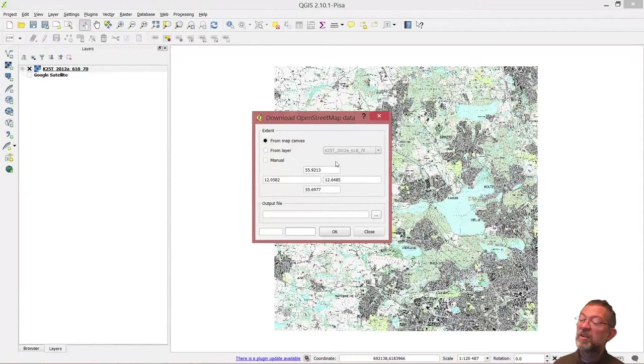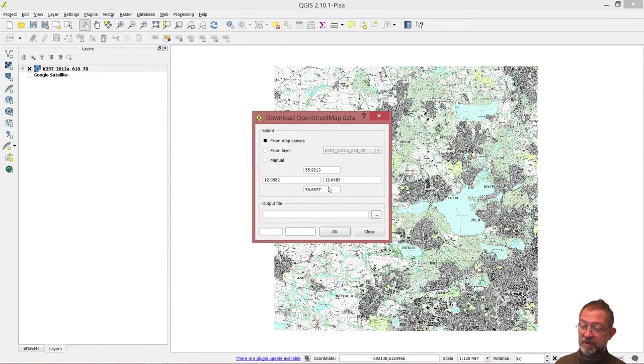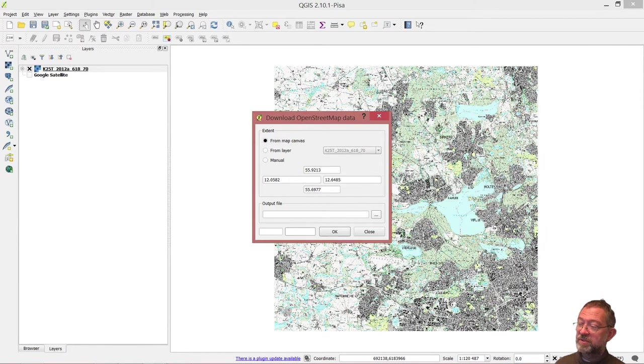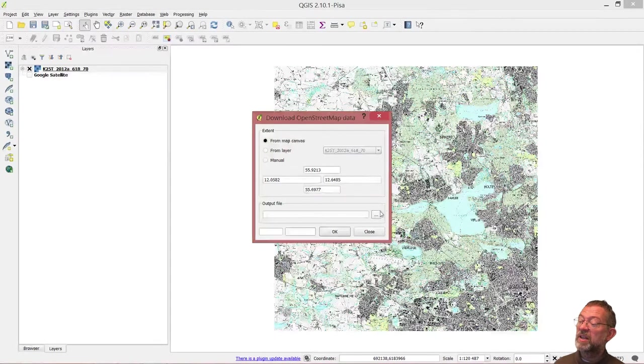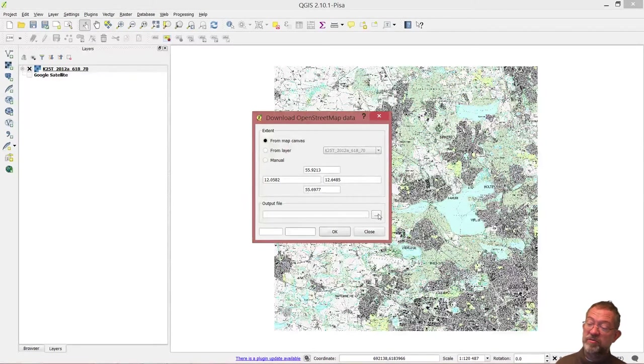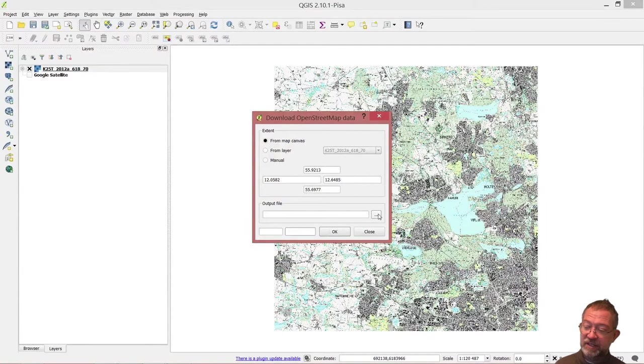You can choose from this area of the canvas. Here we have the coordinates in degrees of the area depicted here. Then choose an output file, and it will download the dataset.